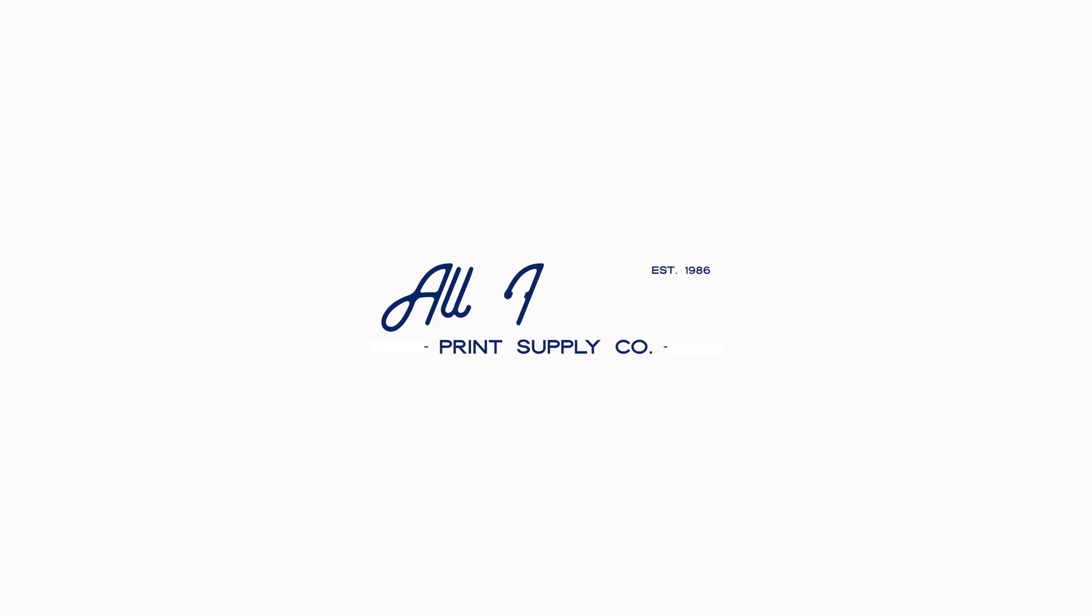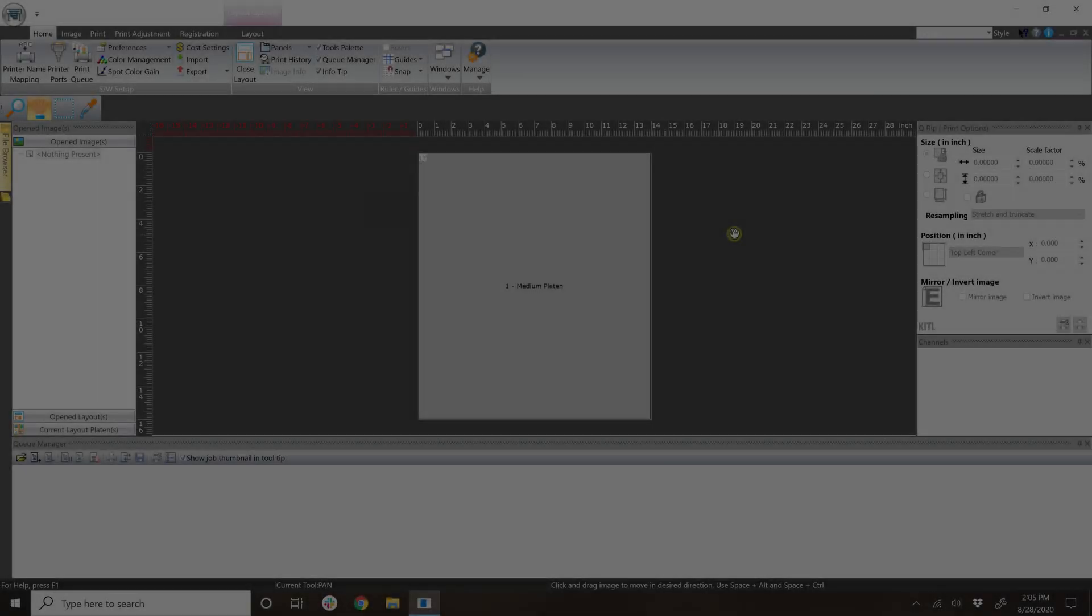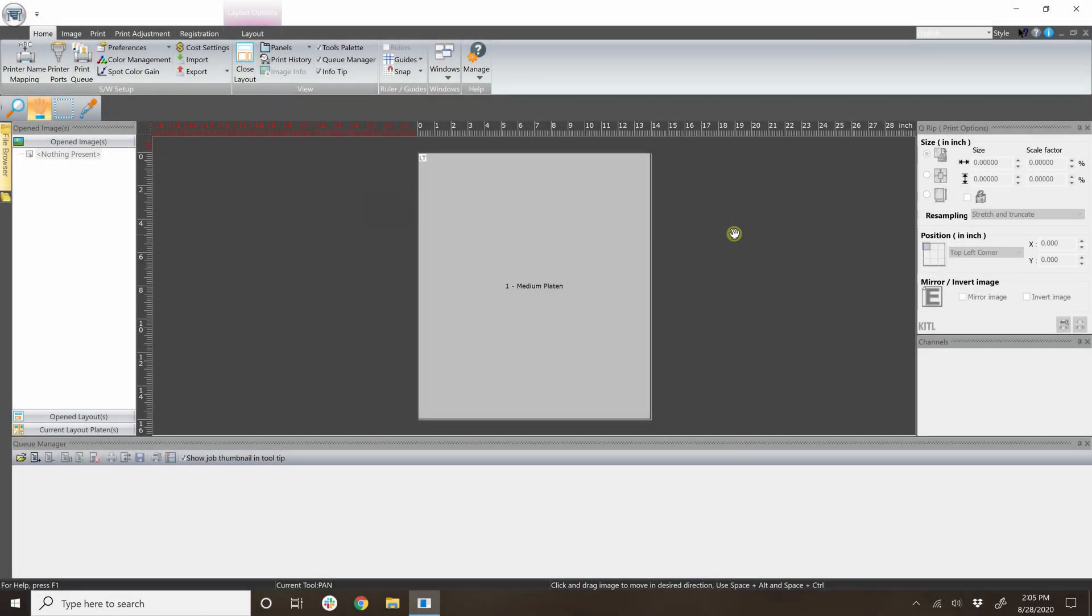Welcome to importing environment files. Usually you would start the printing process by opening a new layout, but sometimes the environments won't be available when the software is newly installed. In that case, you will need to import the environment files which are tagged with .KIEE at the end of the name.